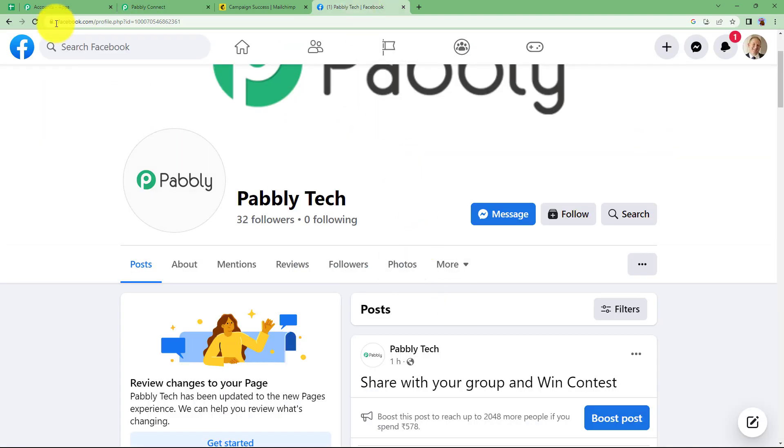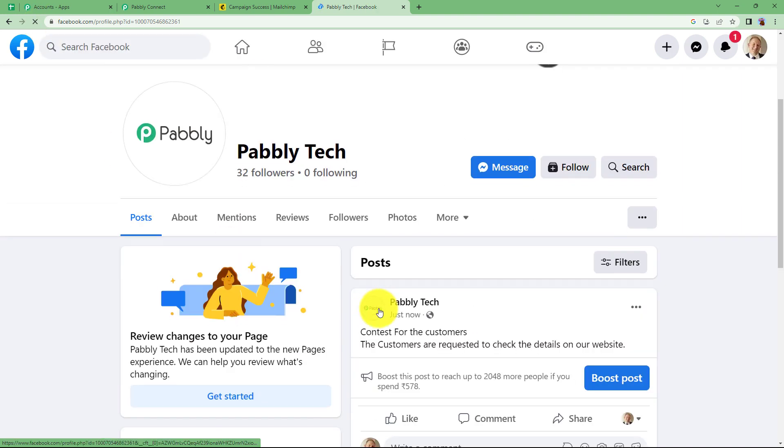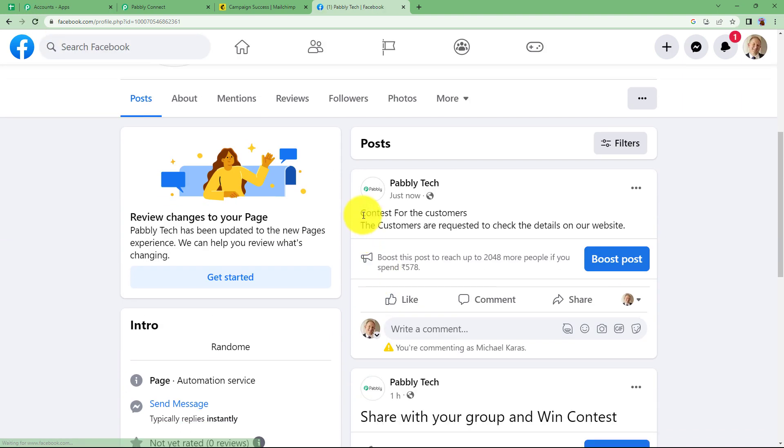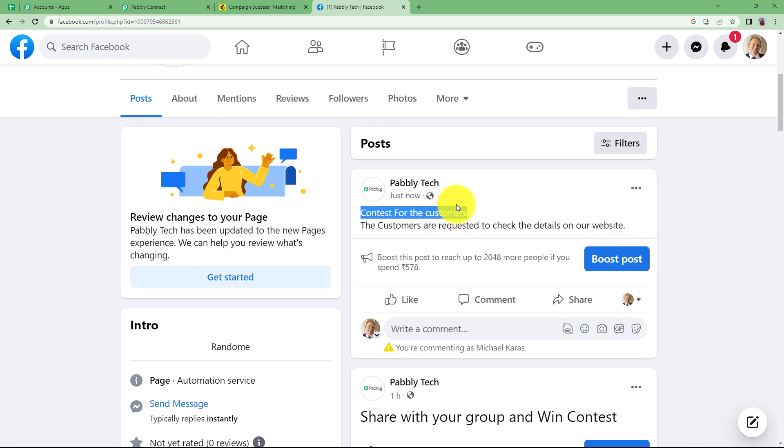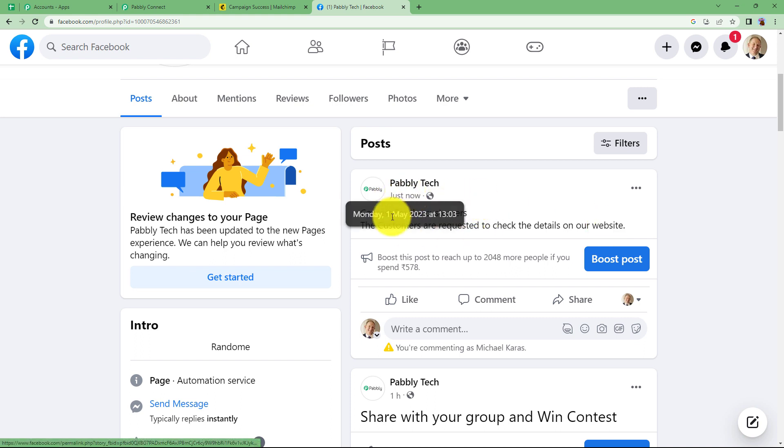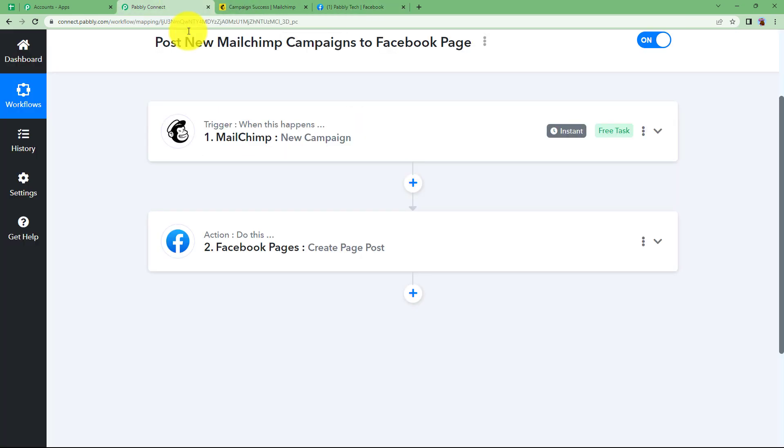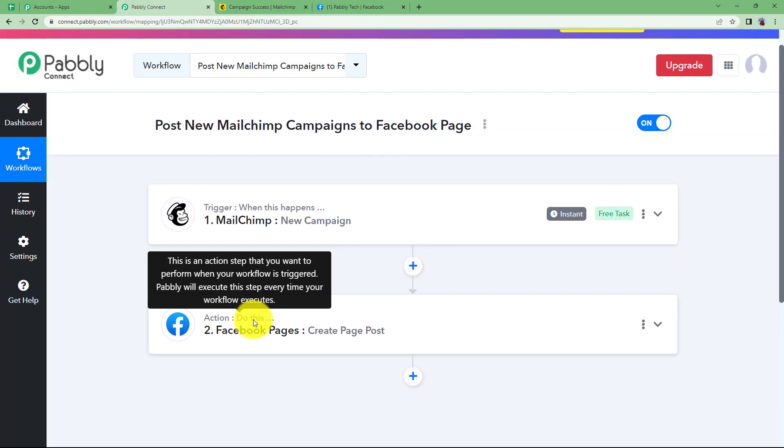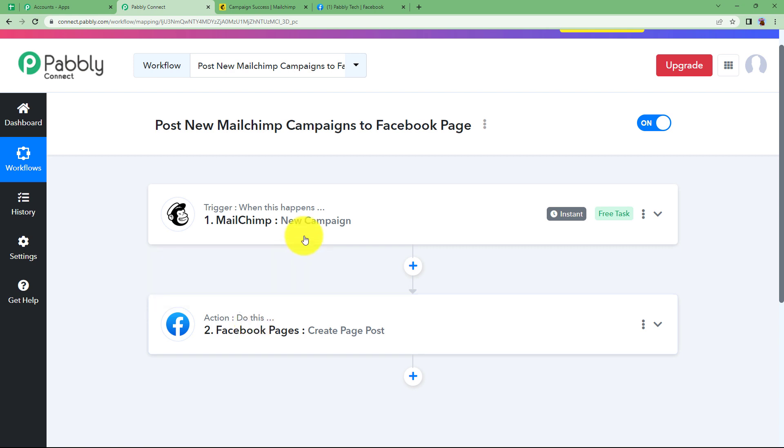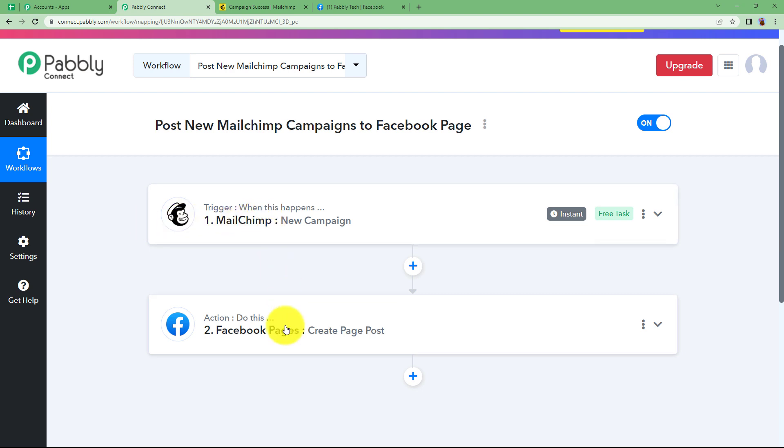Go to Facebook and over here you can refresh your page and then you will see, yeah, contest for the customers and they are requested to check. This is the content that we just created and it has posted just now. You can see the date and time also. Which means that our workflow has been a success. You can add or subtract more details according to the need of your campaign. This was just a dummy campaign that was created for you to understand how can you integrate MailChimp and Facebook pages. So this was the whole workflow. I hope this helped.